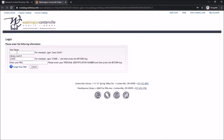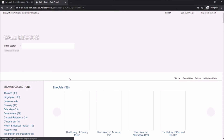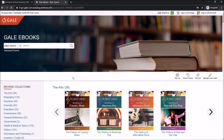Once you click on Gale eBooks you'll need to log in with your name, card number, and PIN. Gale eBooks is a great resource because it gives you instant access to a variety of different reference eBooks on many different topics. You can read the full text of the book right on your computer or other device.